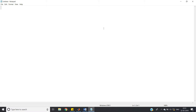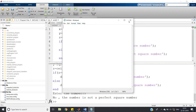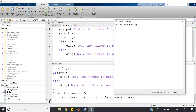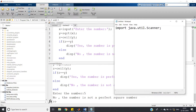Now let me go to Java and apply the same algorithm. In MATLAB we took the input and square-rooted it. In Java, to take input from the user we use the Scanner class, so first import it: import java.util.Scanner.